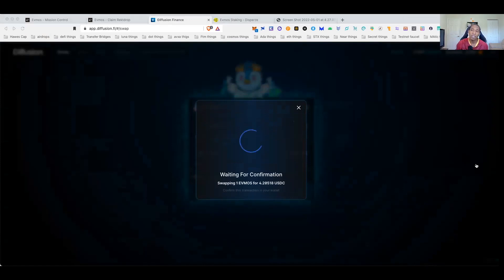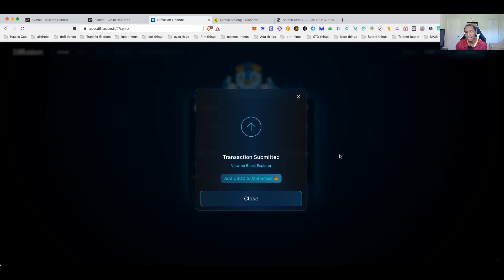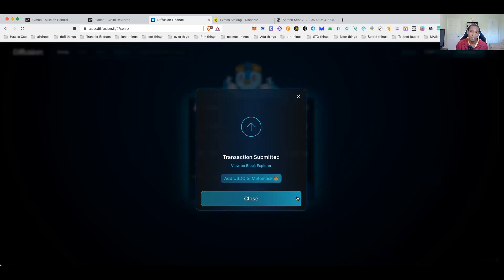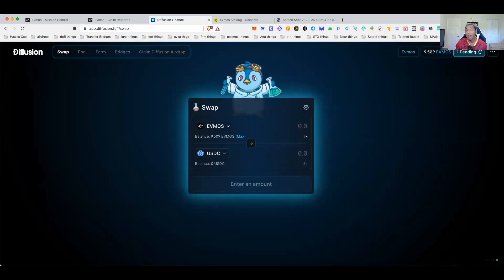I always think that a good idea is to always maybe take a portion of these airdrops you get and allocate it to a Bitcoin position or an Ethereum position. Once again, to me everything is speculation other than Bitcoin and Ethereum. And it goes for all of my favorite coins too, including Luna, Avalanche, Polkadot, Cosmos. It's all speculation other than Bitcoin and Ethereum. So don't fool yourself, make sure you guys are accumulating Bitcoin too, and these airdrops are a perfect way to accumulate Bitcoin guys. It's free money, you can roll that into Bitcoin.